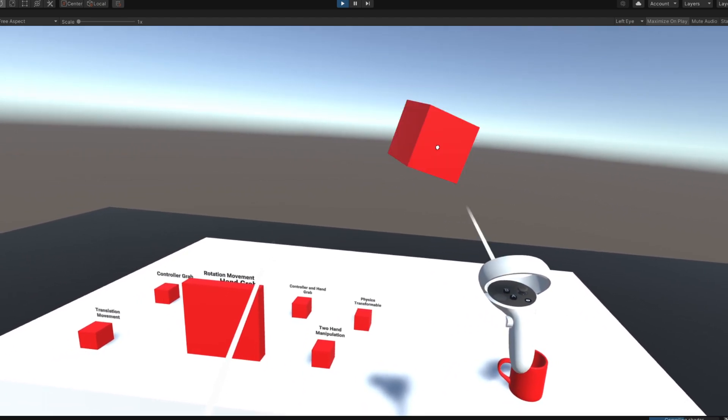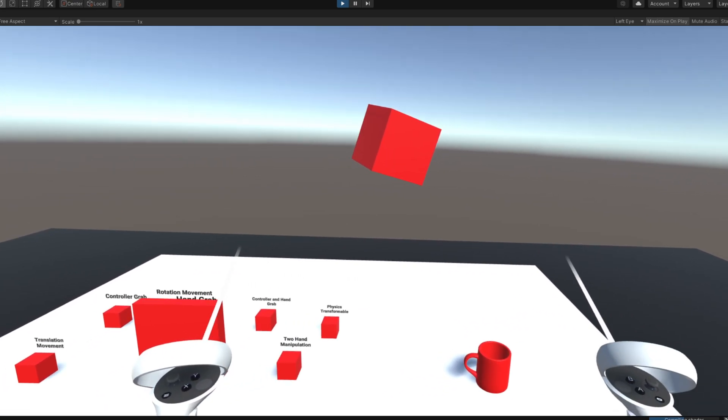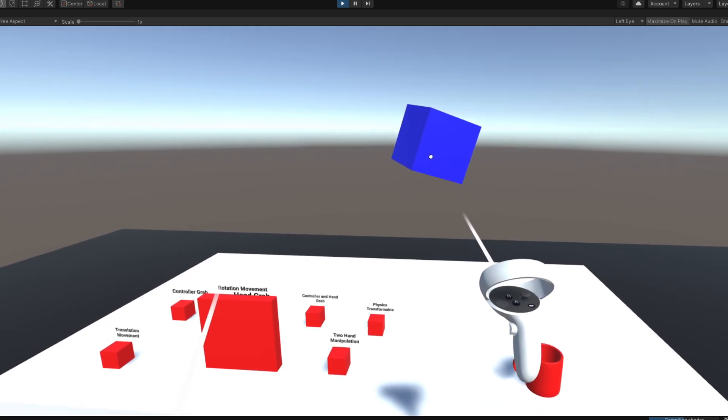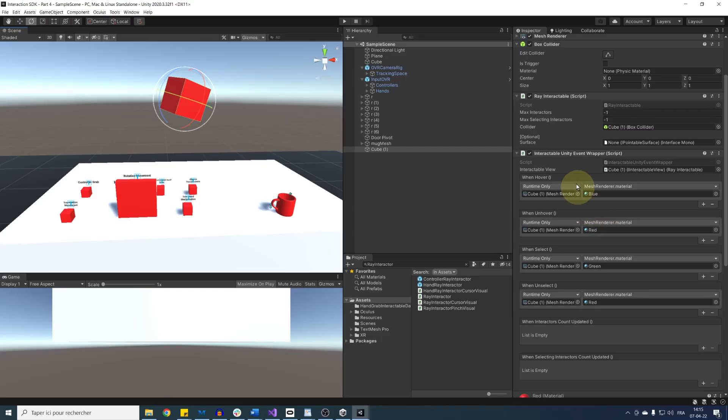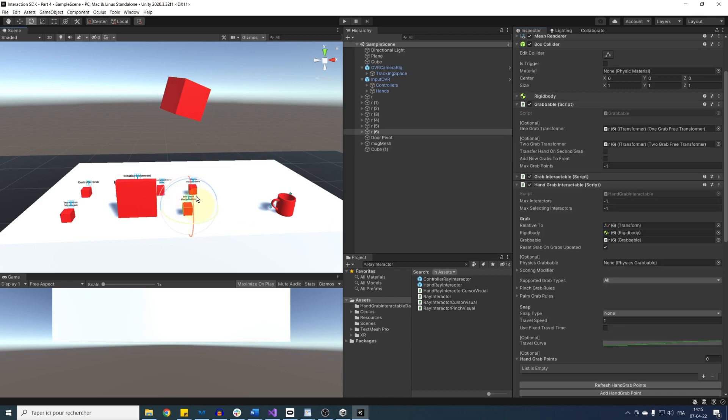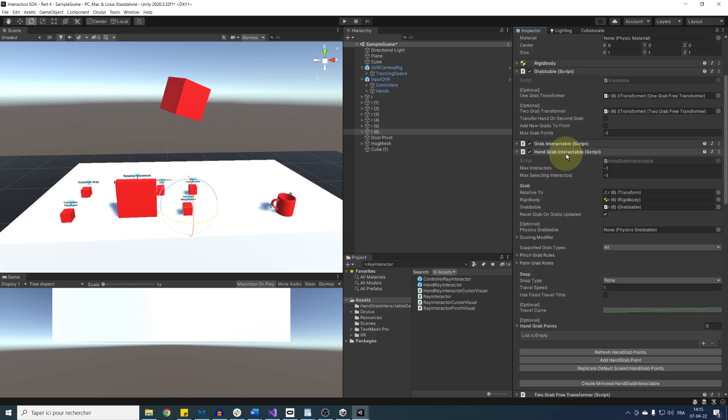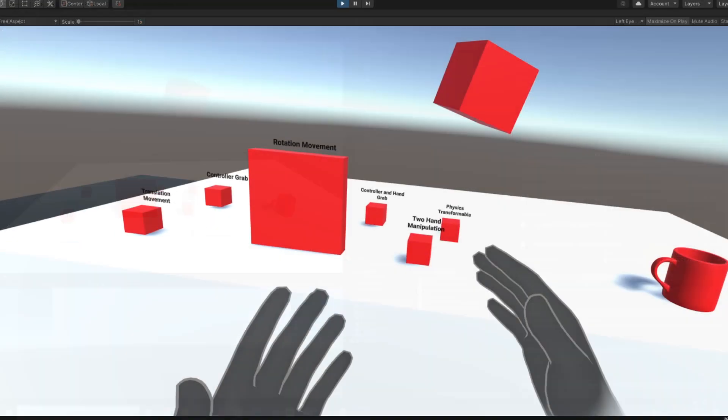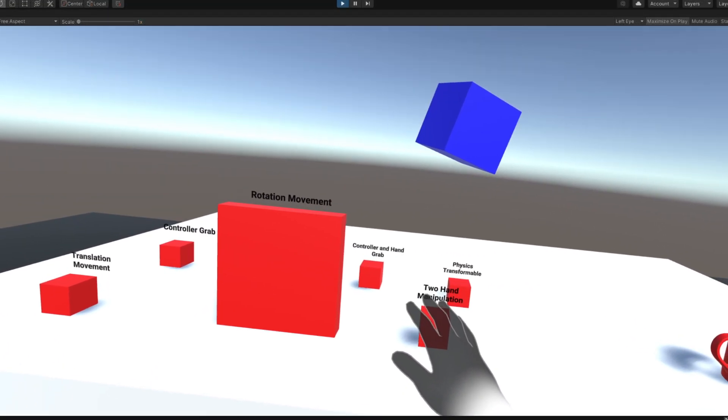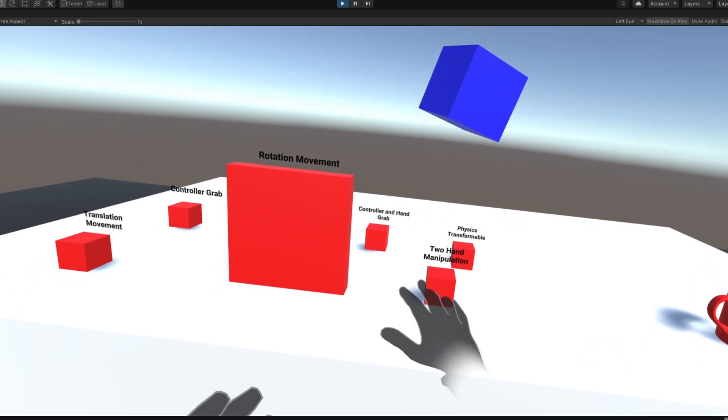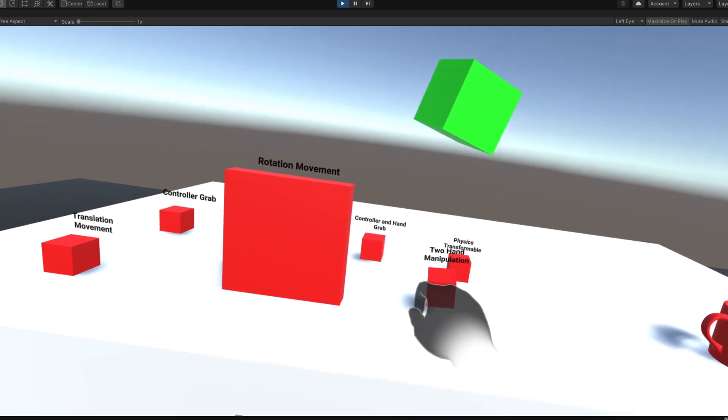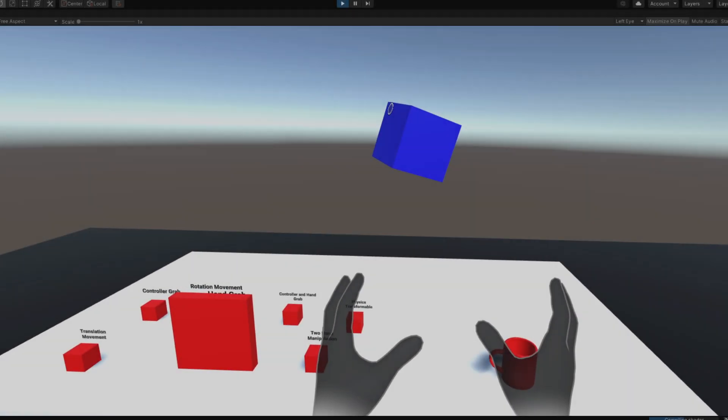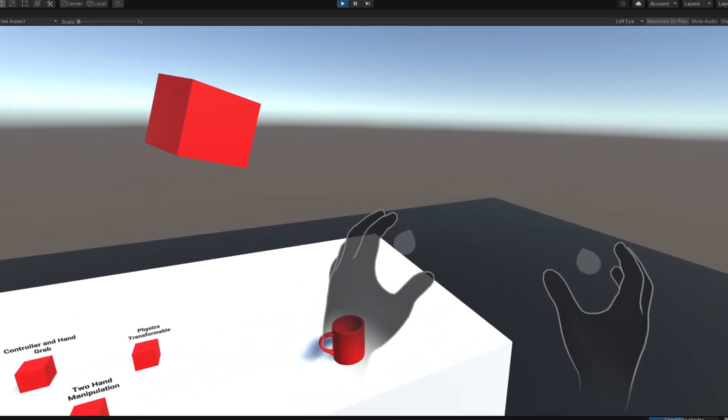Now this interactable unity event does not only work for ray interactable, but for any interactable that we have. So if I were to copy it and paste it on one of our grabable cube, for example, we can drag the hand grab interactable of this cube instead of the ray interactable. And now if I try again, as you can see, it changed color also. So basically, this is how you can use a ray to interact with any object that are far away with both our controller and your hands.